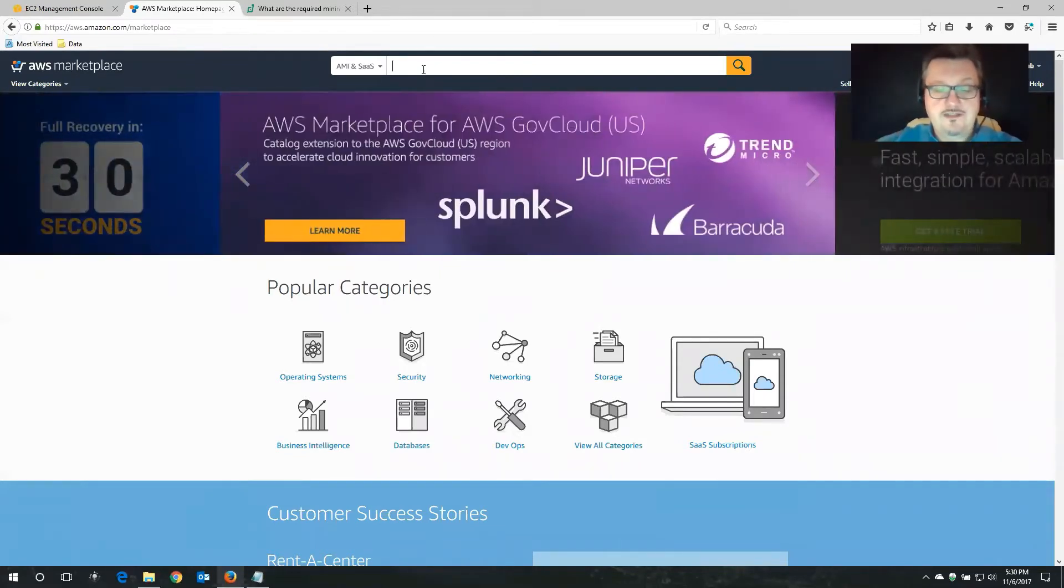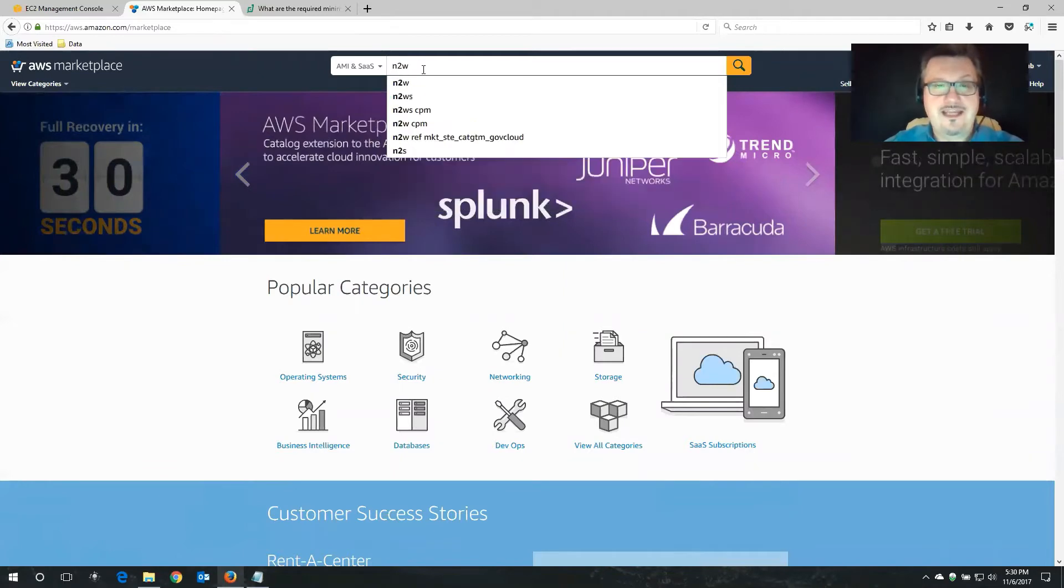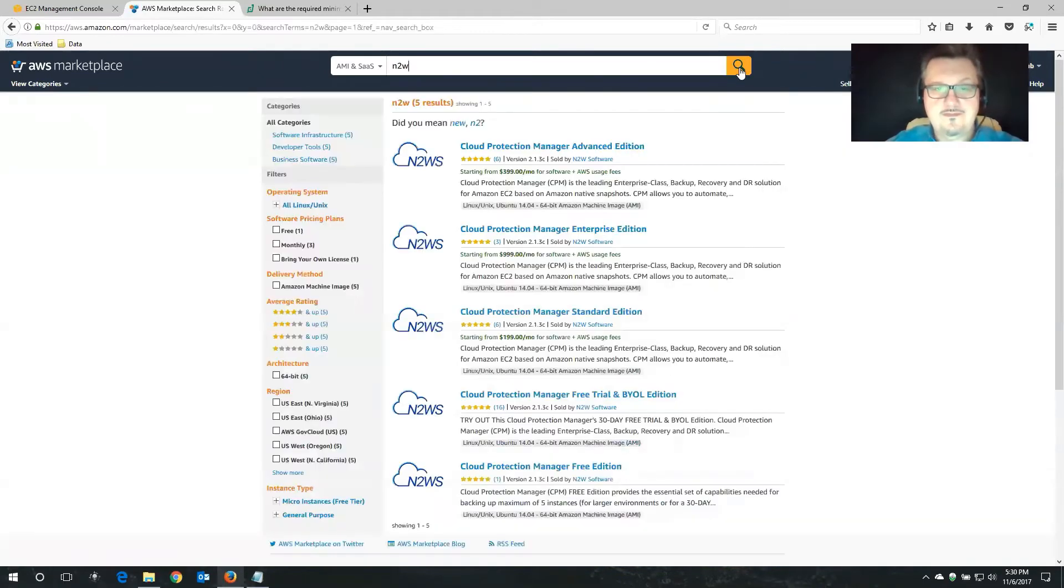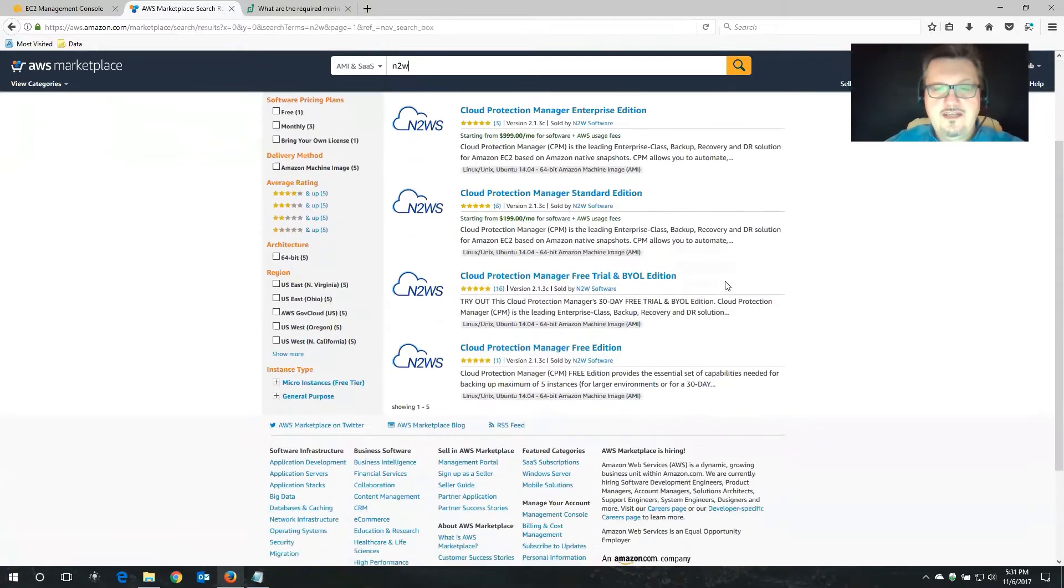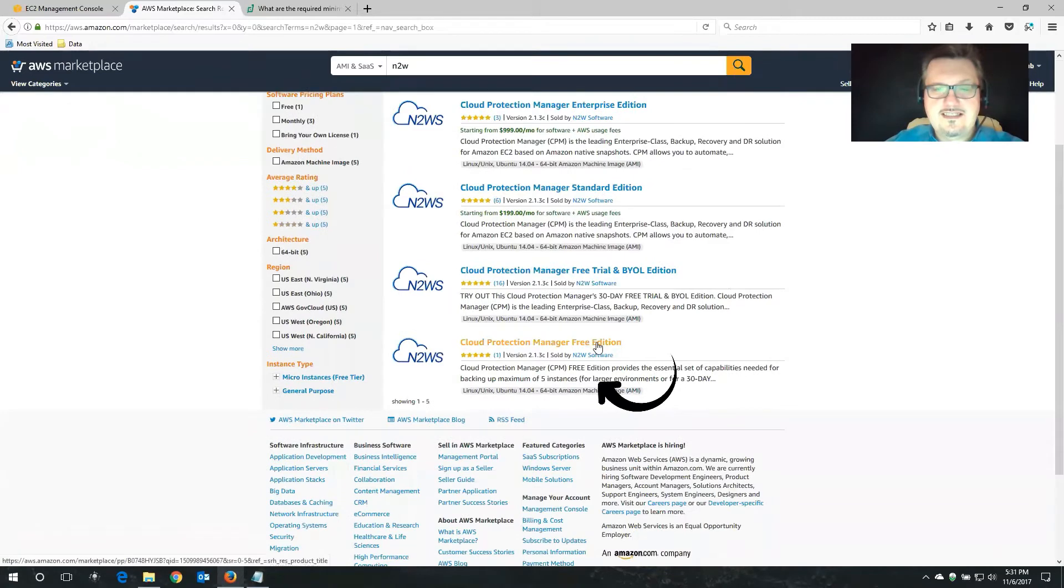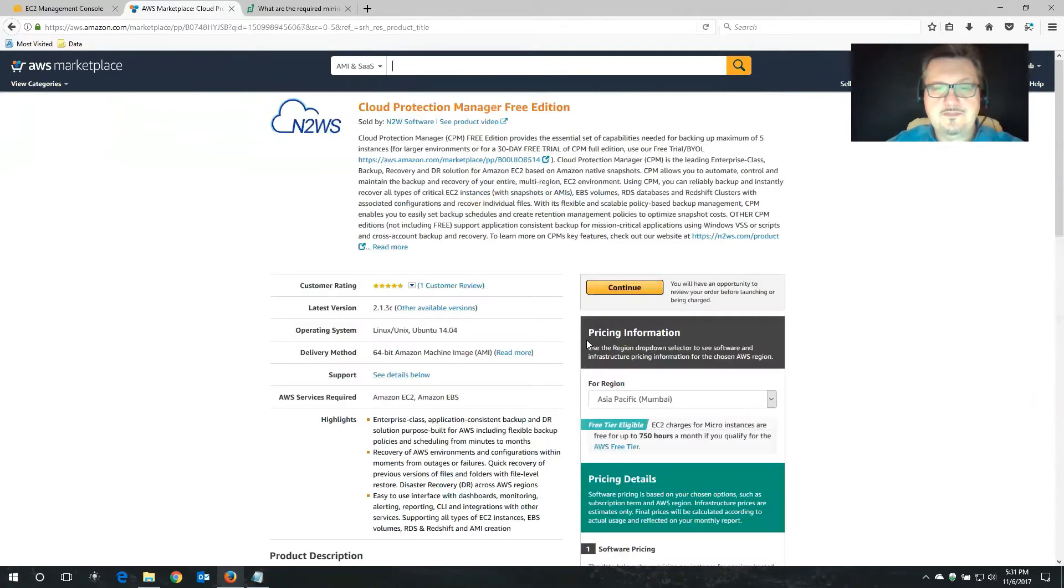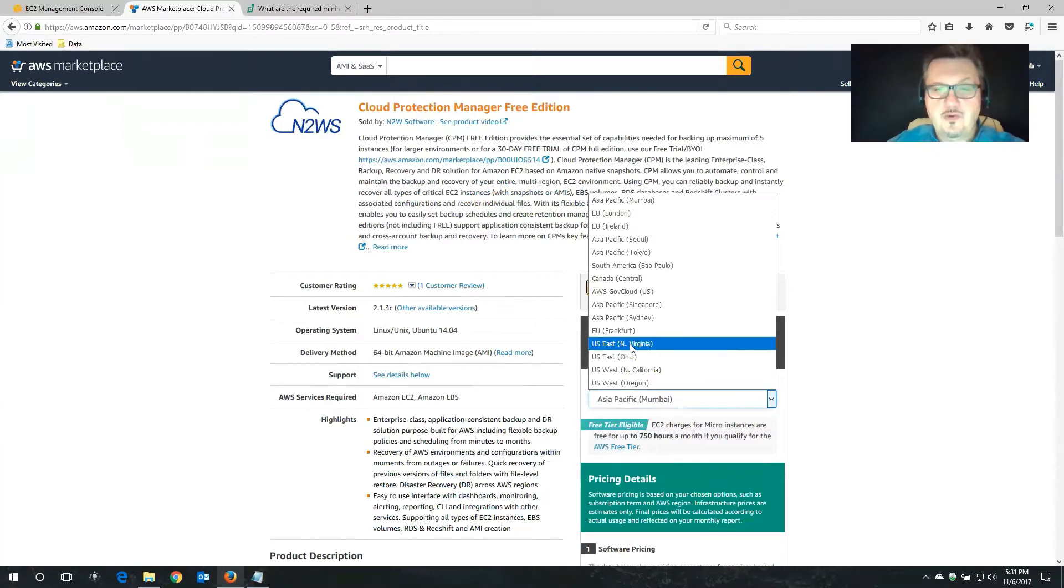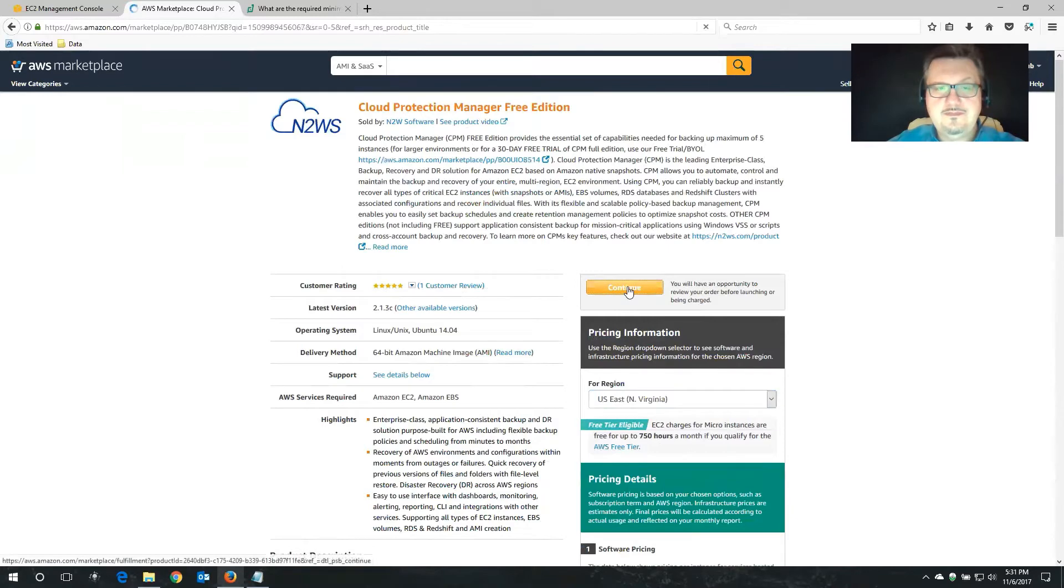The easiest way to do this is to search for our company name N2W. I'm going to see all of the different versions and editions of Cloud Protection Manager. The edition we're interested in is the free edition. I'm going to choose that. The first decision that I'm going to have to make is which region I'd like to spin this up in. In my particular case, I'm going to choose North Virginia. I'm going to click on the Continue button.